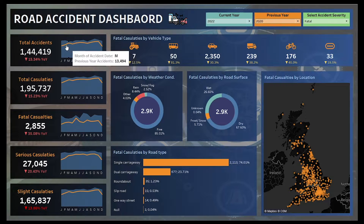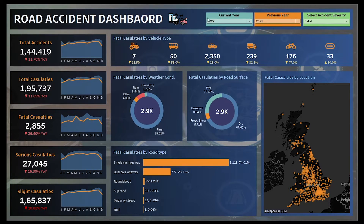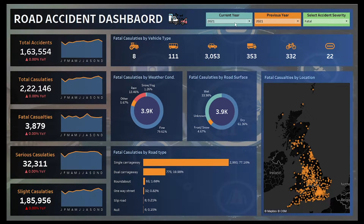The area chart you can see here represents the previous year data, and the line chart represents the current year. You can see the year-on-year growth of accidents, total casualties, and different types of casualties with respect to current year and previous year. Similarly, casualties broken down by different vehicle types will also change accordingly. When I change to 2021, all values update to show casualties by vehicle type, weather condition, road surface, by location, and by road type.